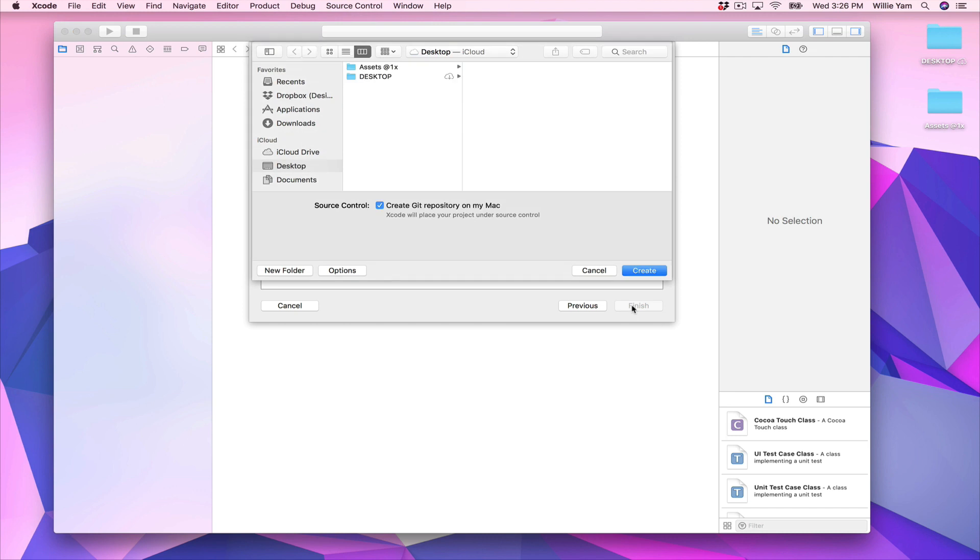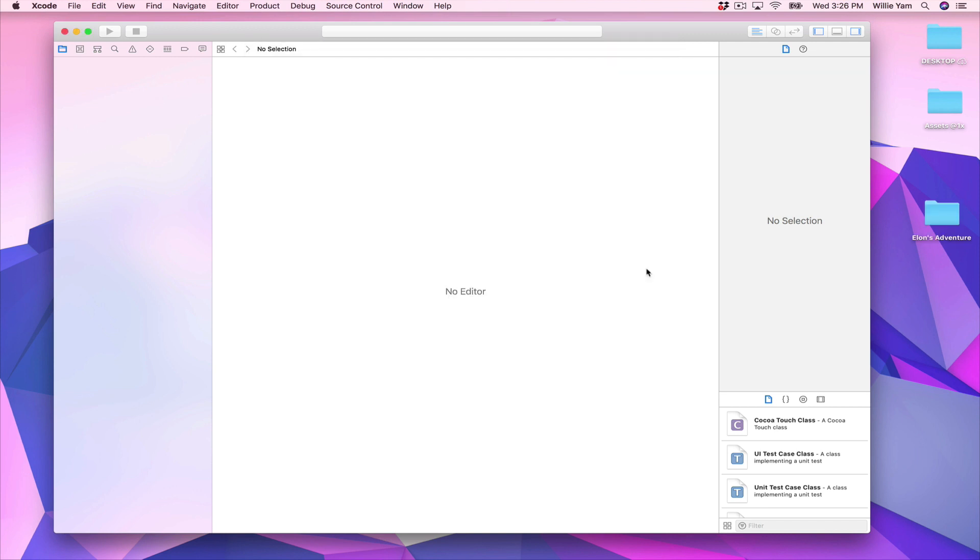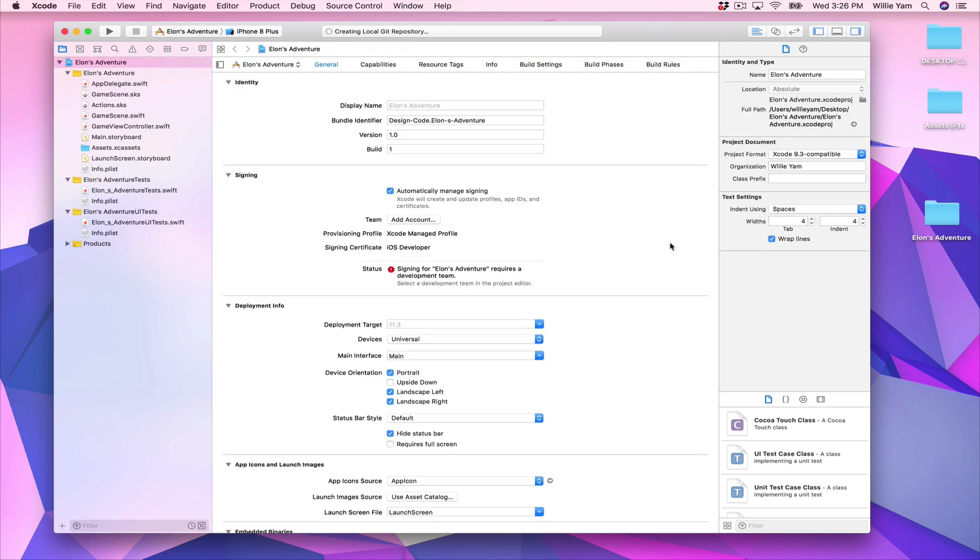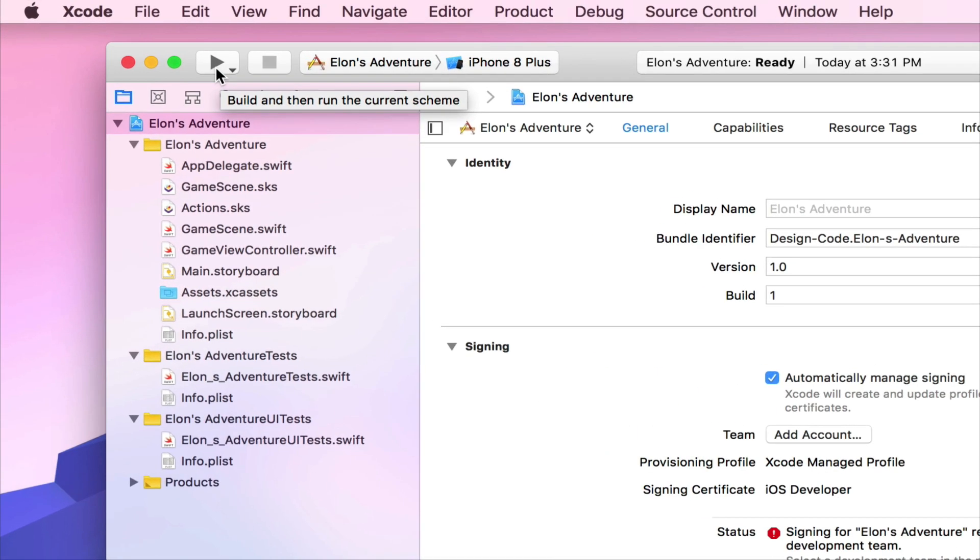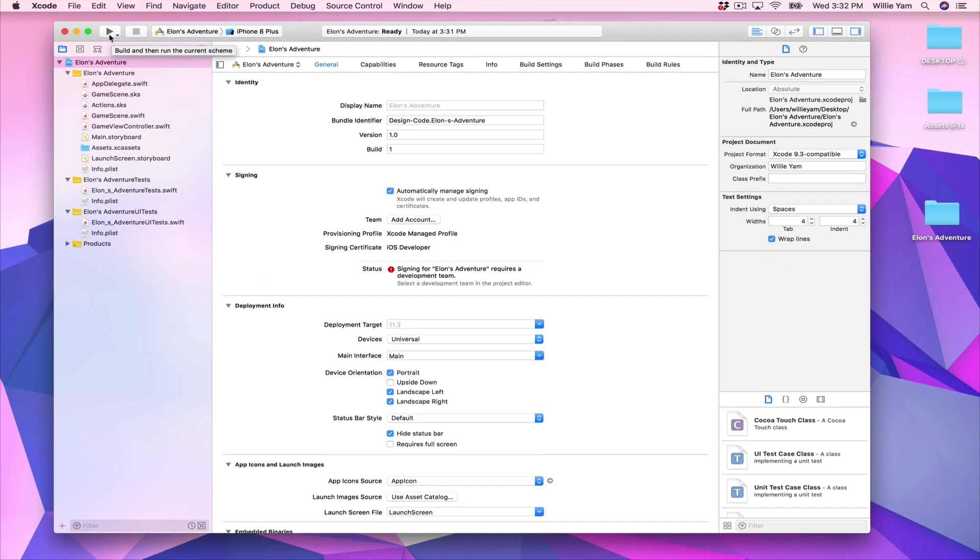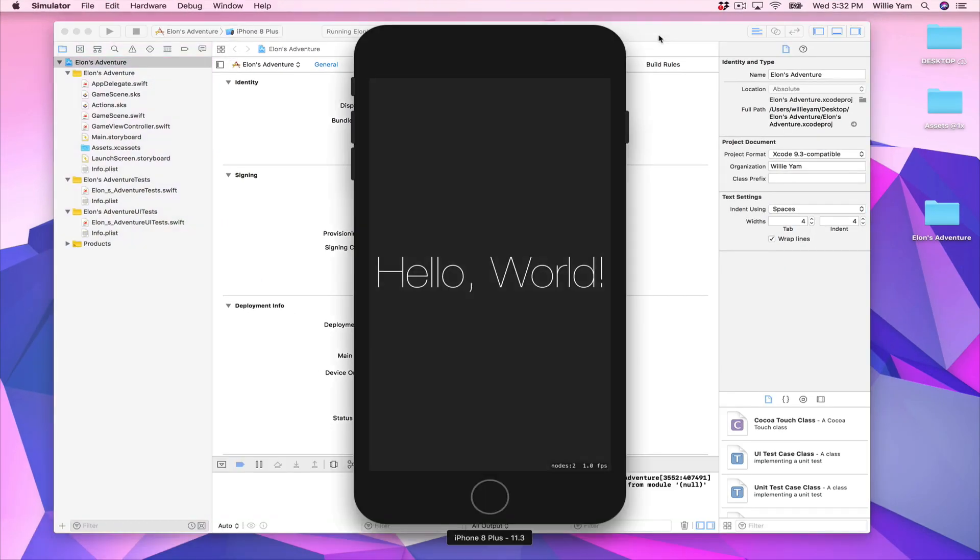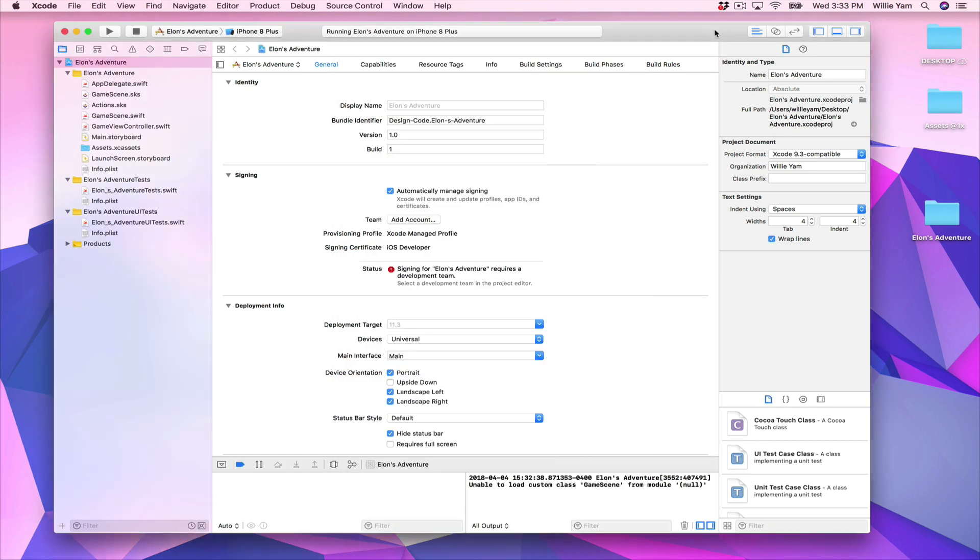Now click Next. Save it somewhere that will be easy to find for you, such as your desktop or in your documents. Click Create, and now you have your first project. Now let's run our simulator and see what we have. To run the simulator, you need to click on the play button here, or the shortcut on your keyboard is Command+R. This is the first template that Apple gives us for our Sprite Kit game.